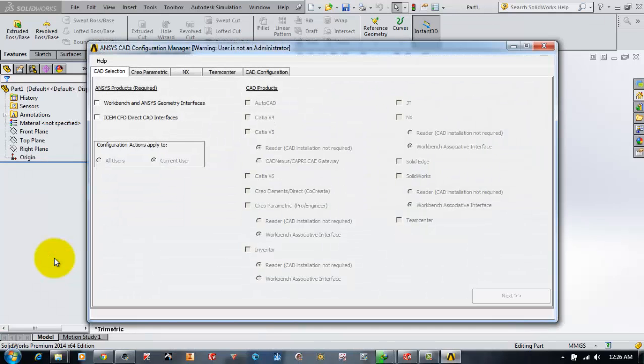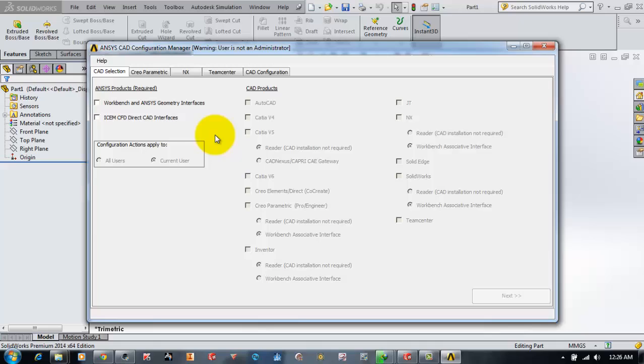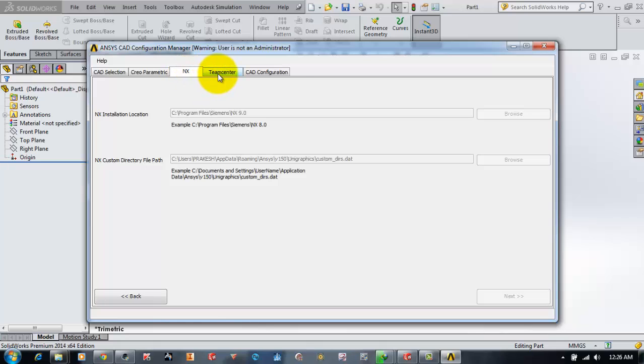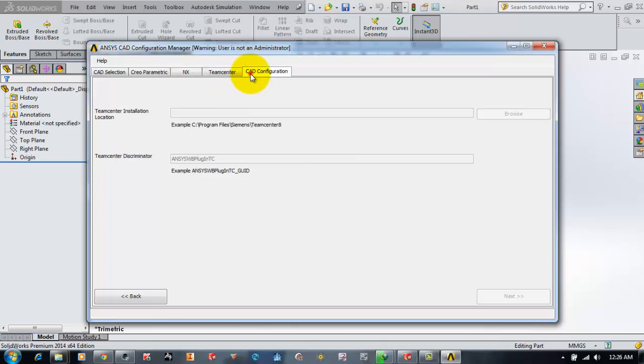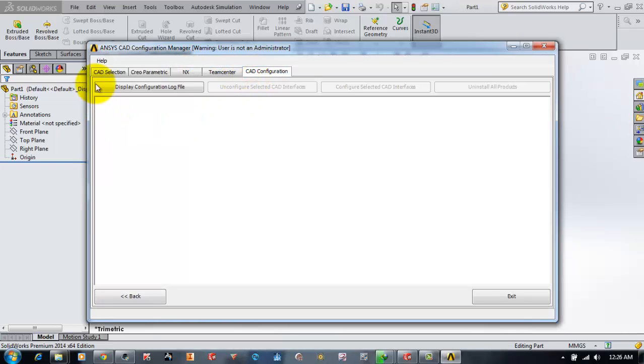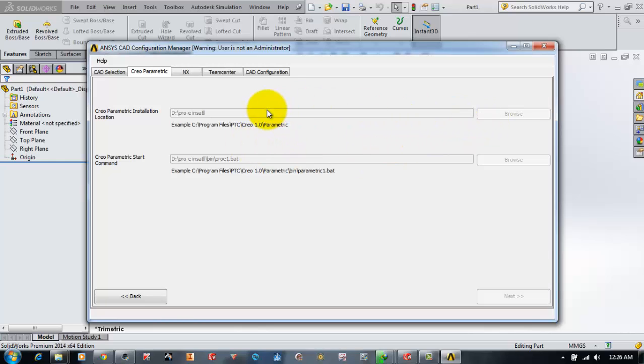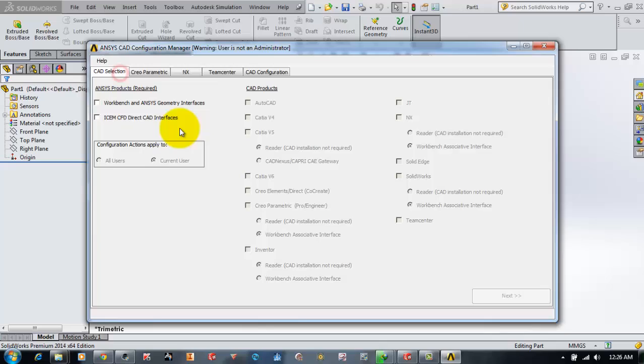Now if you see, there are different tabs in the ANSYS CAD Configuration Manager: CAD, CREO Parametric, NX, TeamCenter, and CAL Configuration. CREO Parametric is for ProE. If you have ProE installed on your computer, you can browse and give the link to the folder where it's installed so that configuration is done between ProE and ANSYS.